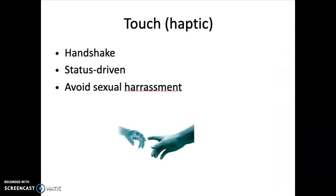Haptics — touch — includes handshakes and status-driven interactions. Something you have to be very aware of in today's age is avoiding sexual harassment. Shaking hands might not be the appropriate gesture in certain circumstances or with certain crowds.